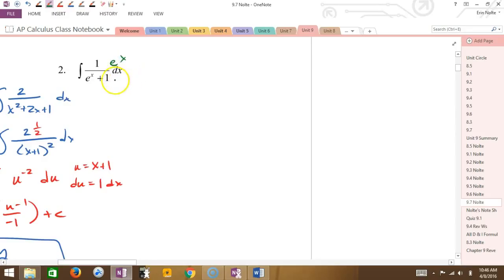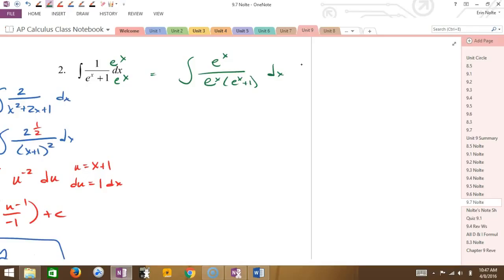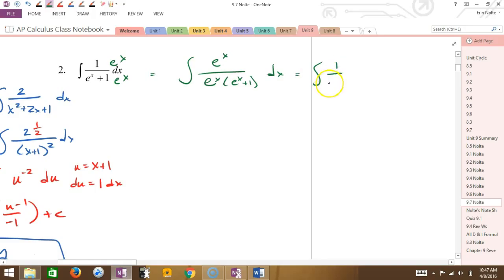Let's try number 2. We're going to do kind of the same idea. Again, I'm going to be thinking about rule number 4. If I look at the bottom and compare it to the top, what is the derivative of the bottom? E to the x. So is e to the x the top? No. So what I'm going to do is I'm going to add e to the x to the top. Which means what do I have to do to undo that? Multiply — that would be 1 over e to the x.